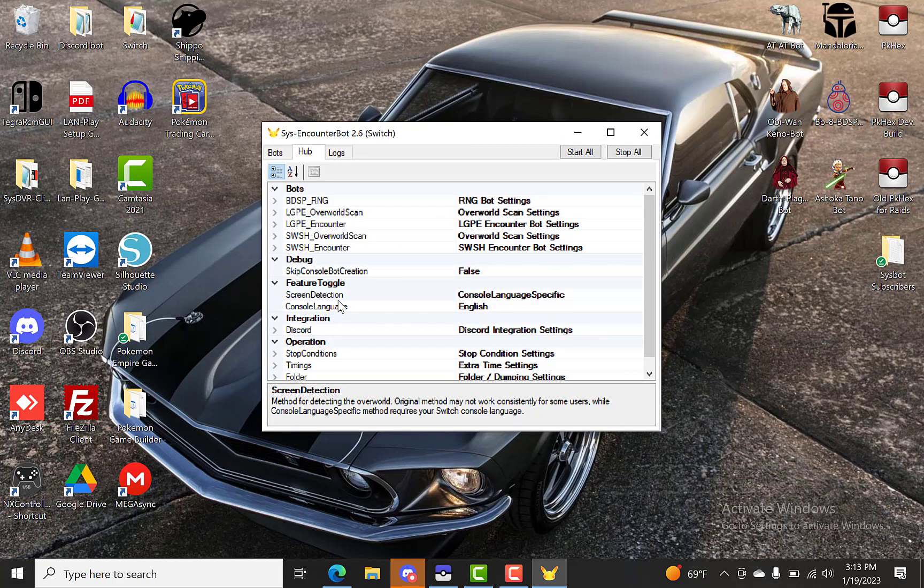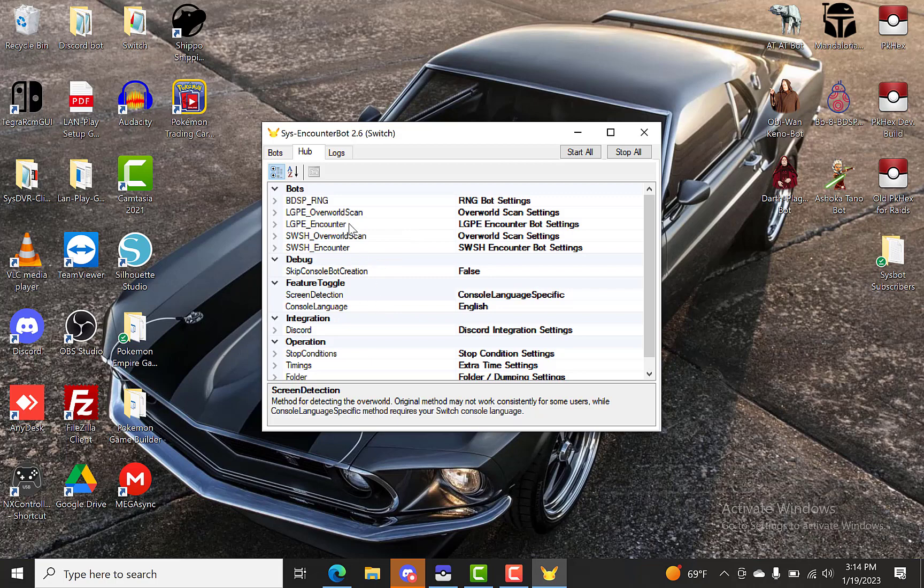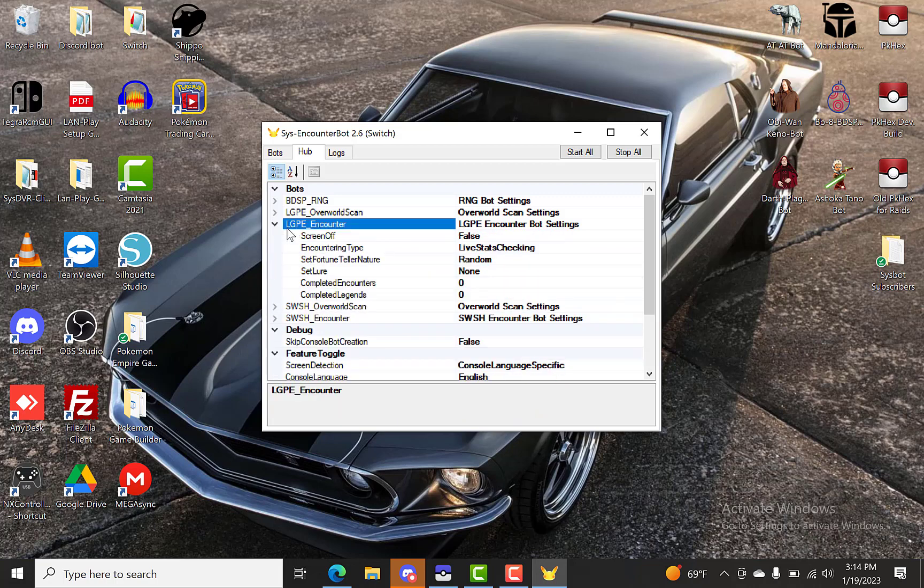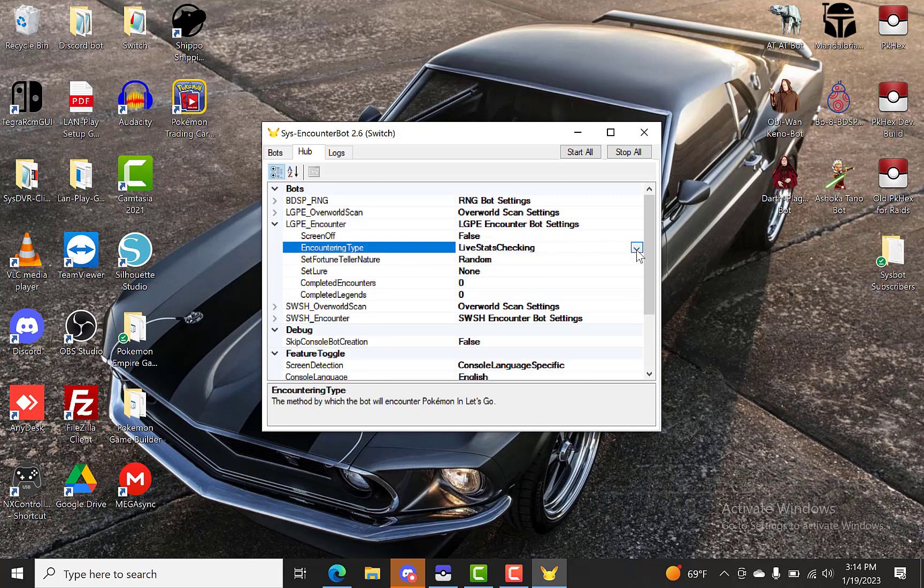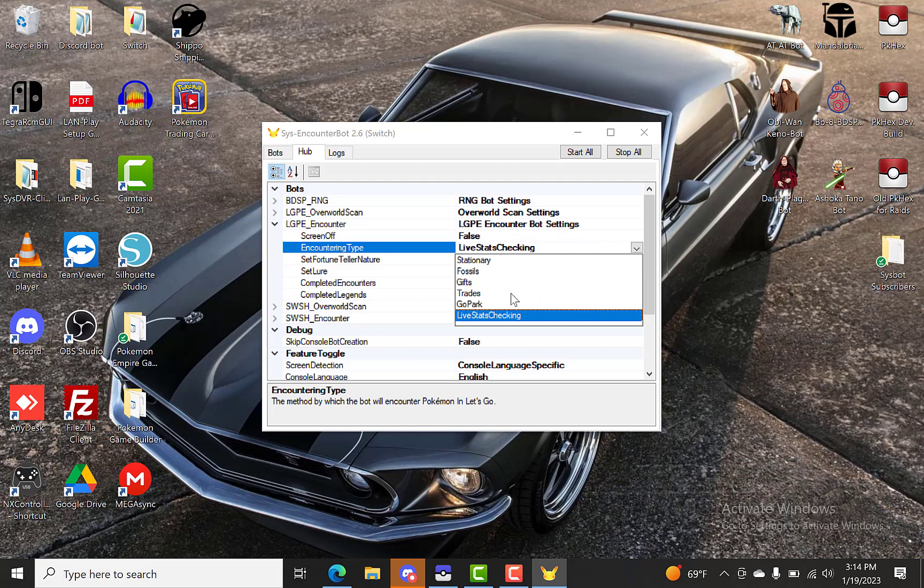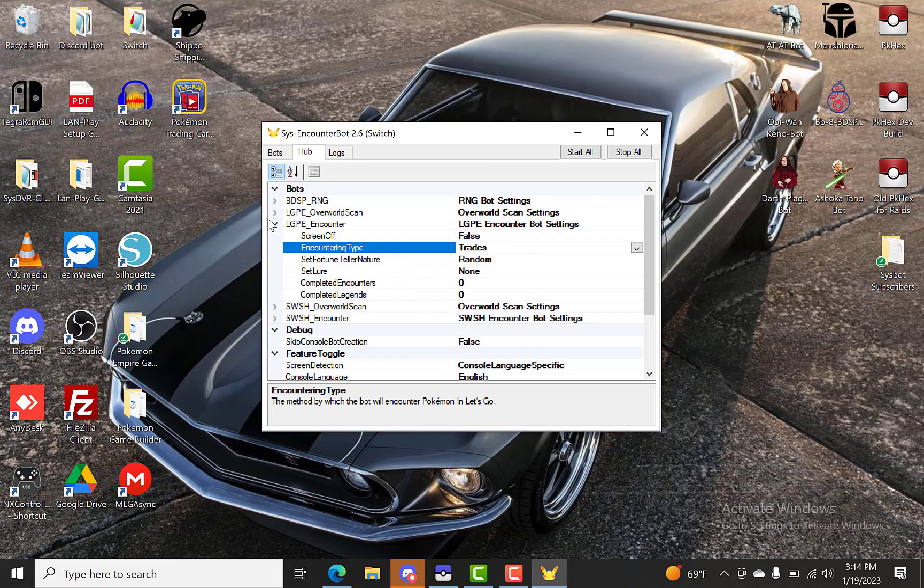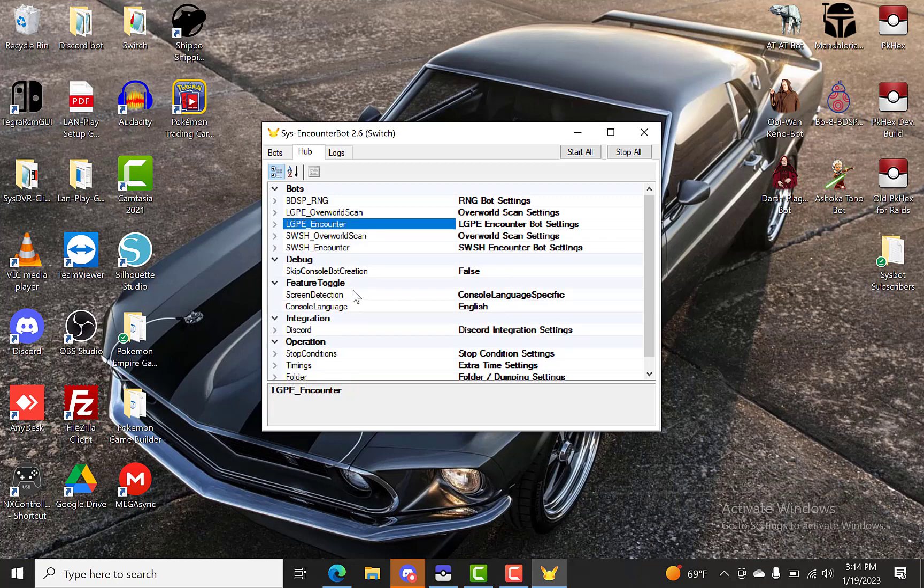So it looks a little different than the previous bot hubs for Sword and Shield and PLA and all that. So the only things you're really going to need to mess with is your Discord integration. And this right here, the LGPE Encounter. You want to scroll that down. Screen off false encounter types. You want to change this to trades. And that's pretty much it for that. So we can close that one.